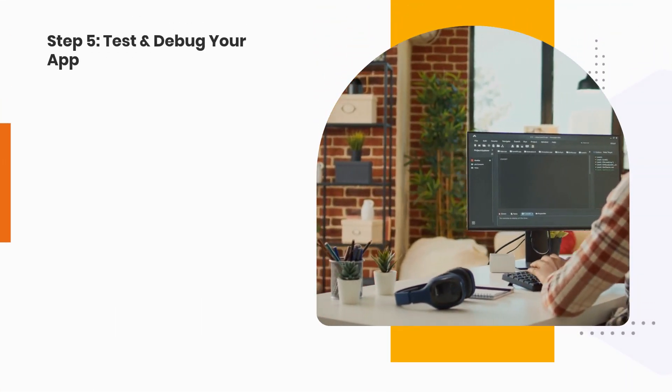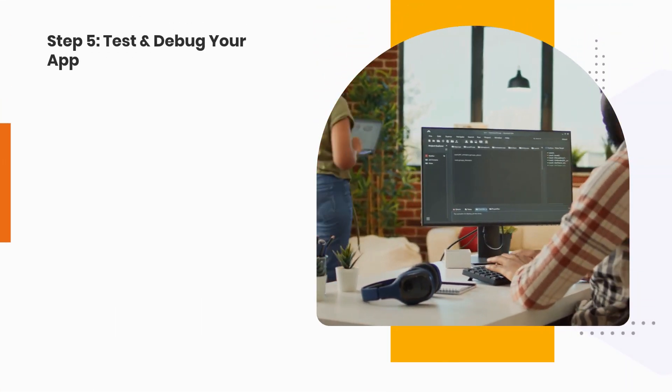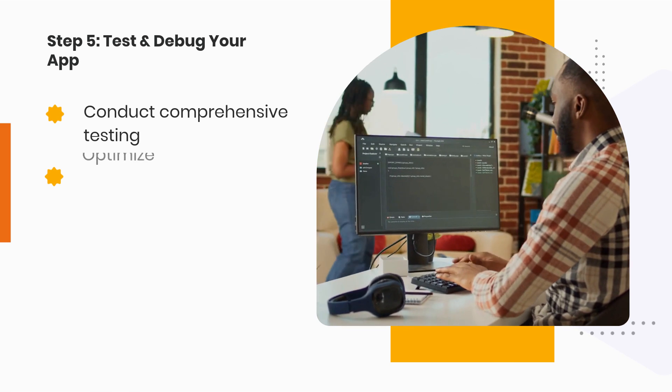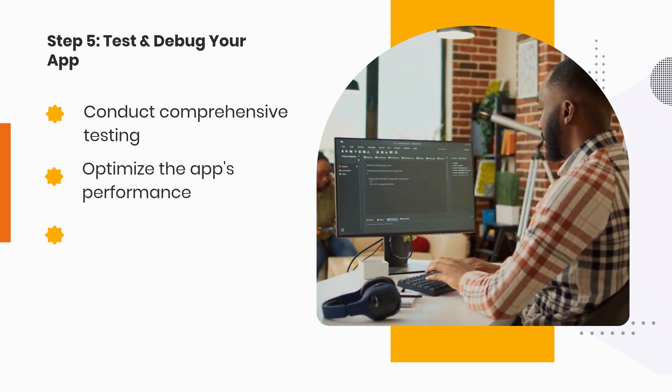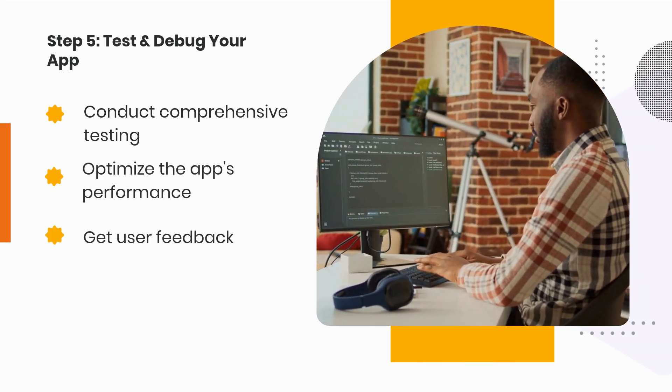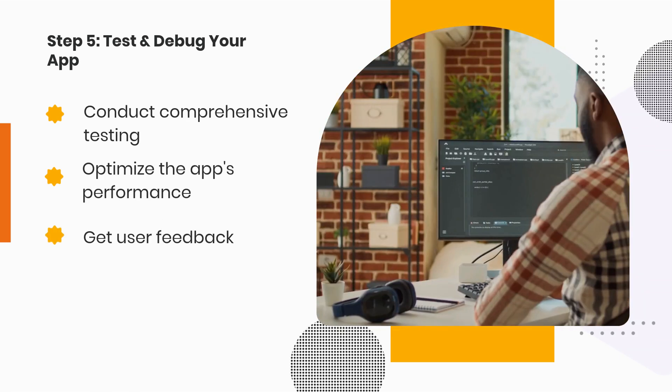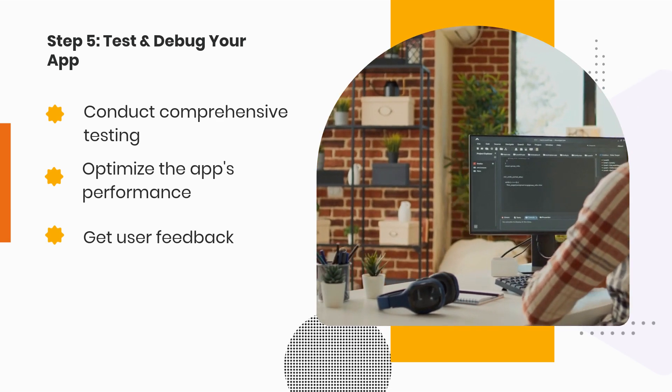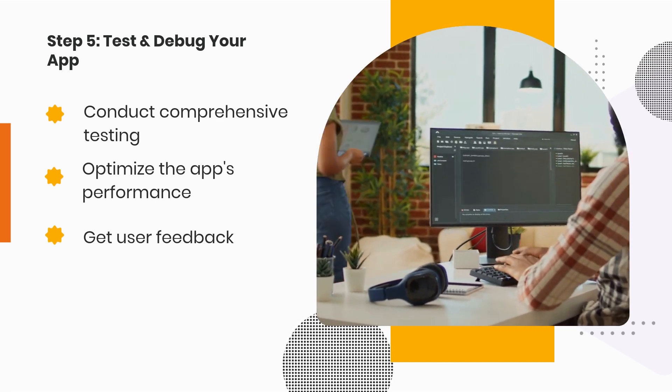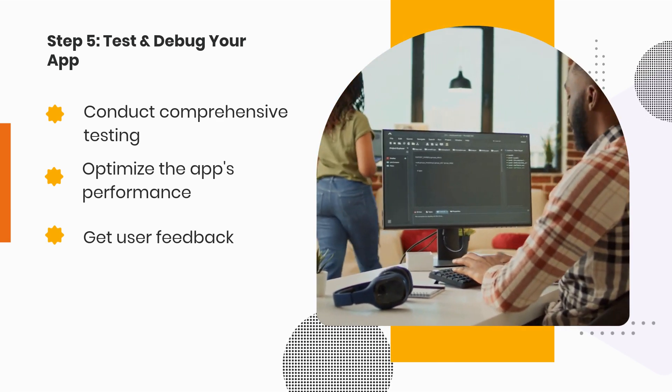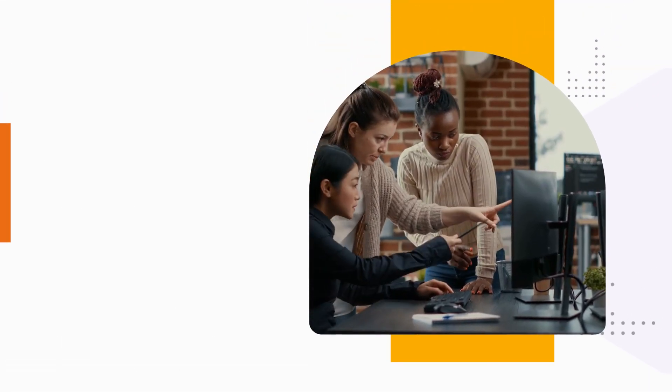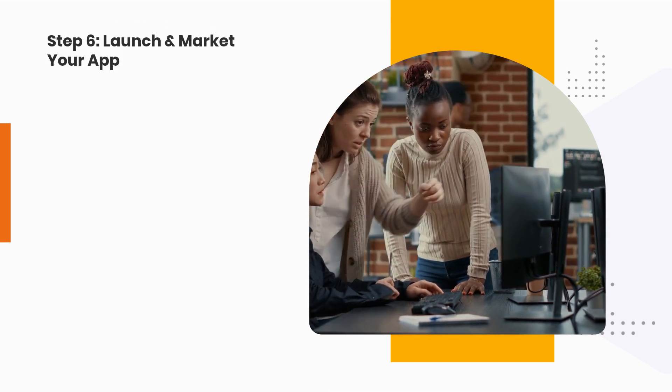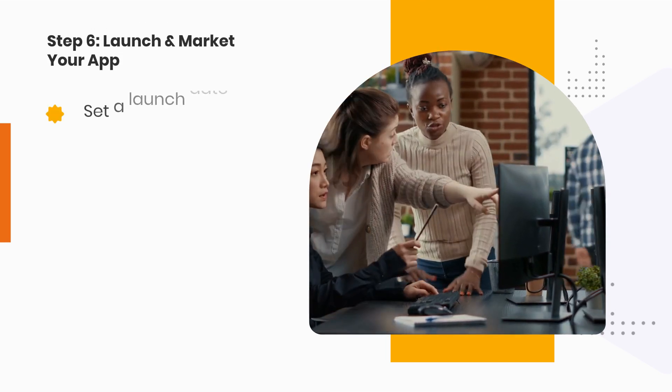Step 5: Test and debug your app. Step 6: Launch and market your app.